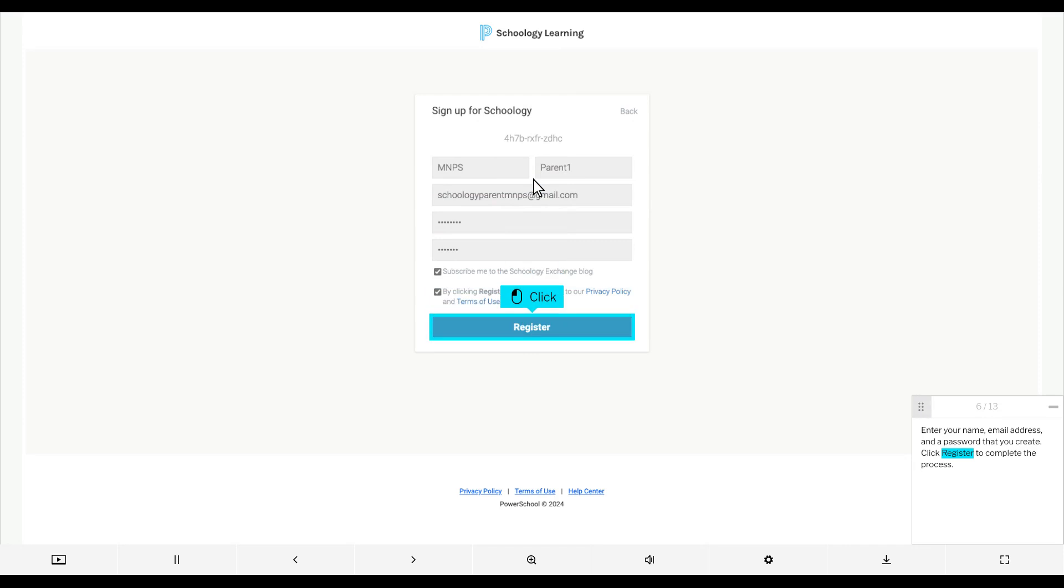Enter your name, email address, and a password that you create. Click Register to complete the process.